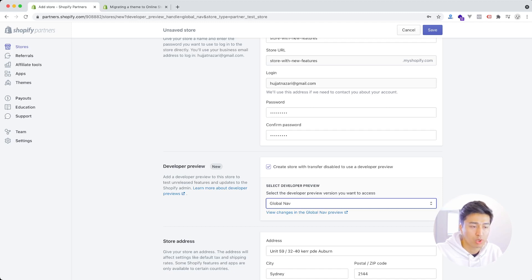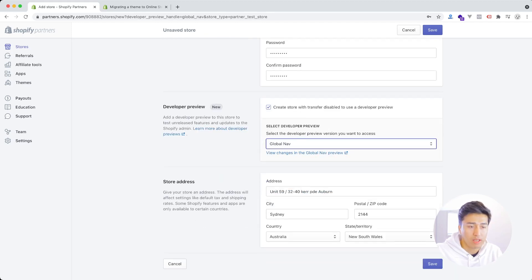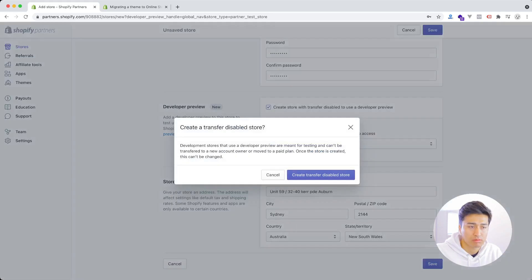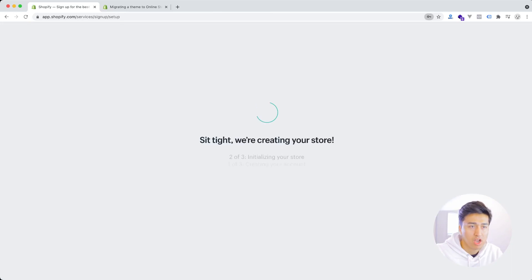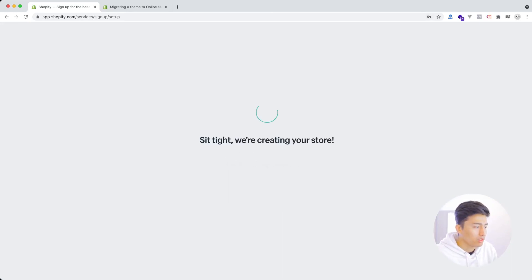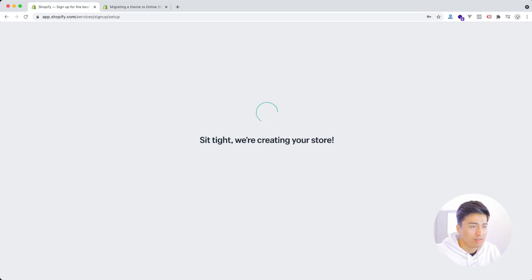Next, select your address. The store will tell you that if you create a development store you cannot transfer it, because the features in this store will not carry over to a live store. But if you want to transfer your store later, make sure you uncheck that checkbox. We'll leave it as untransferable for now. It's going to take a few minutes to finish setting up the new store.